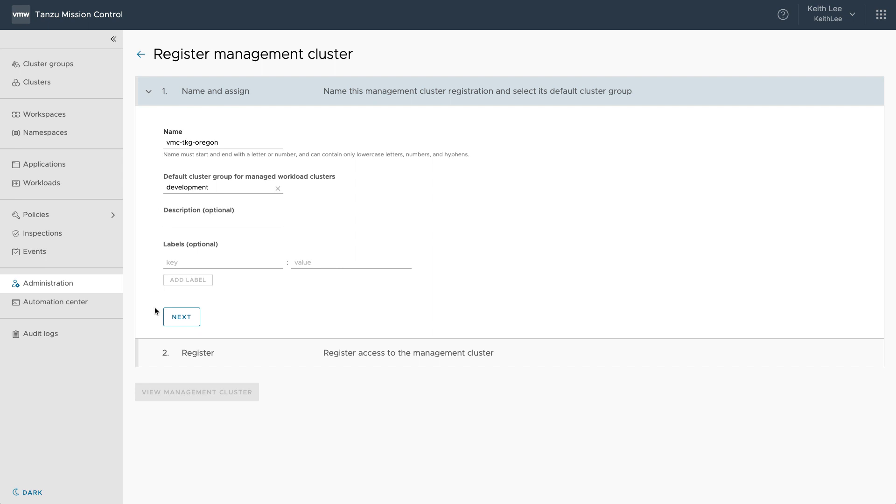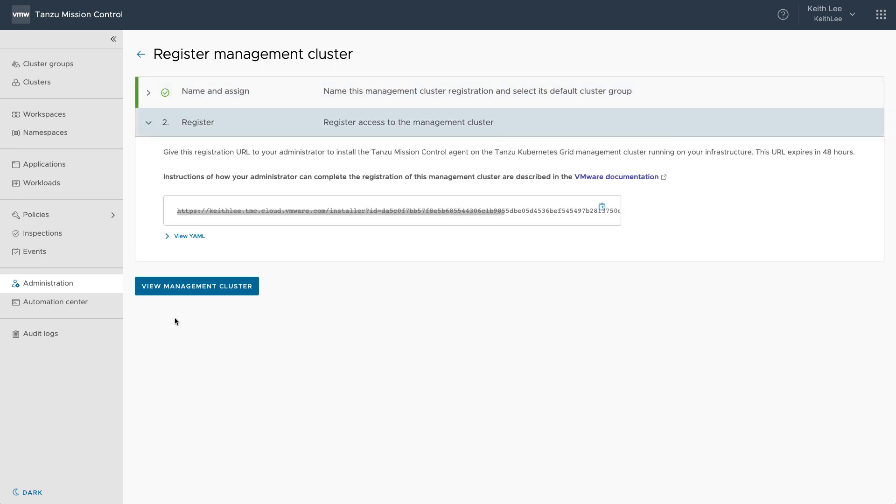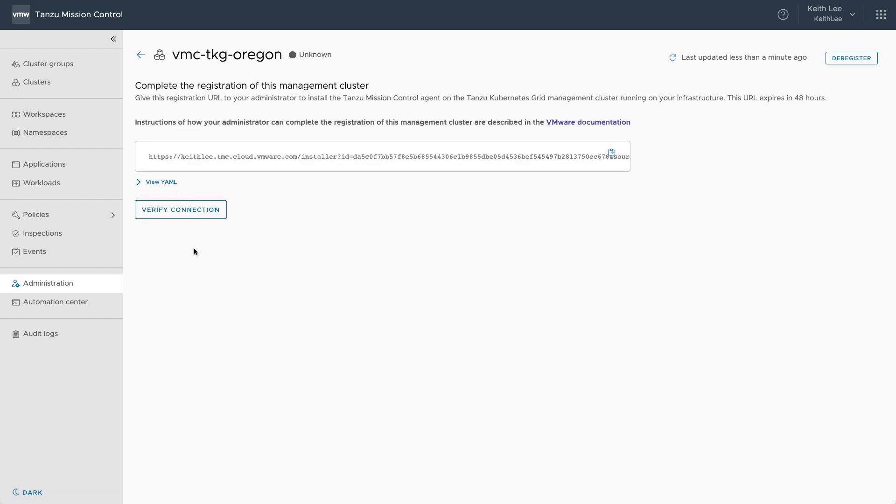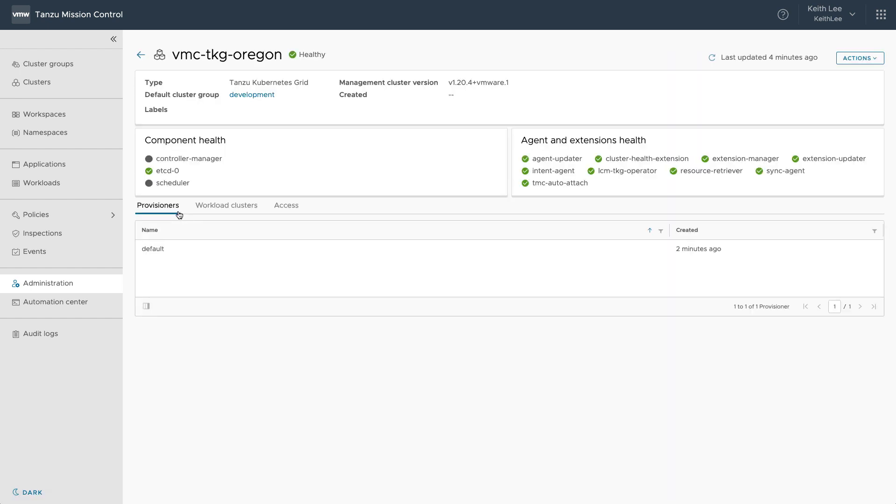Click next and use the following URL in a command on the management cluster, which we will then register it with Tanzu Mission Control. Moments later and we see our management cluster registered with Tanzu Mission Control.